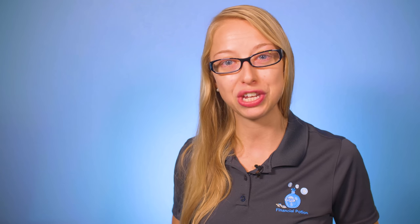If you're looking for more one-to-one training, please click above and connect with us on our Patreon page.